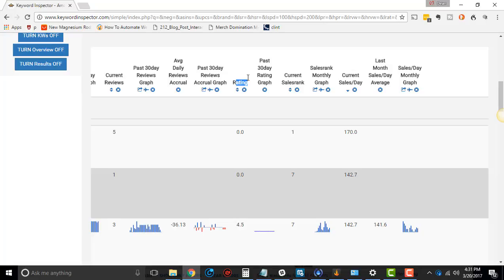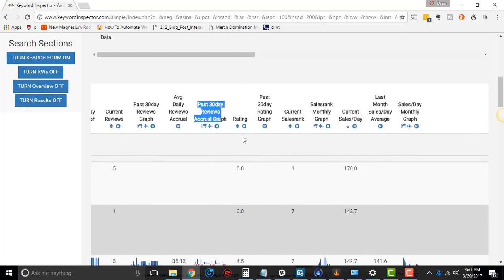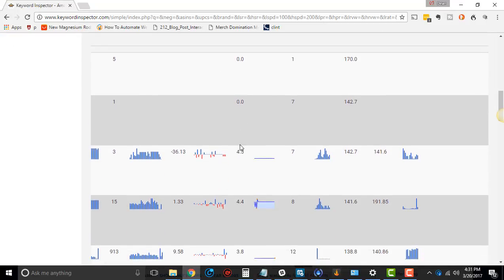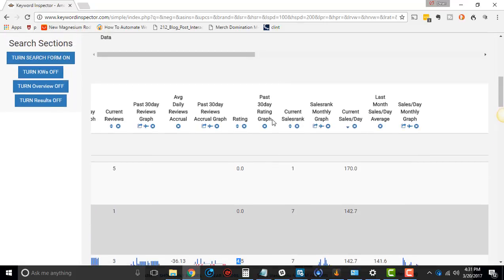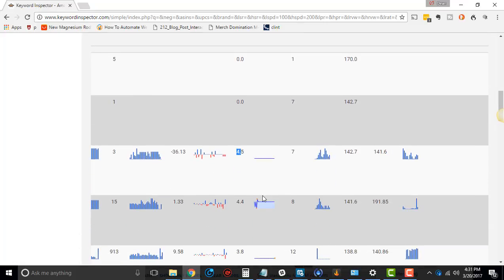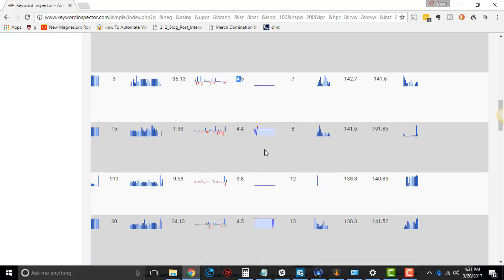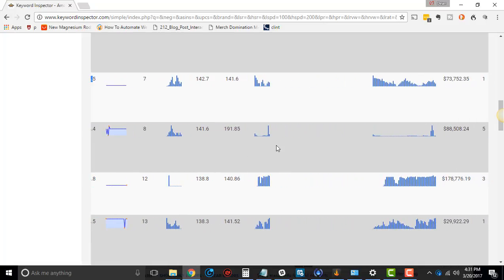And then past 30-day accrual graph. You know, these might have been fake reviews or something like that. You'll see that a lot. And then rating. It'll give the overall rating. Past 30-days rating graph. It'll show you over the last 30 days if it's gone up and down.